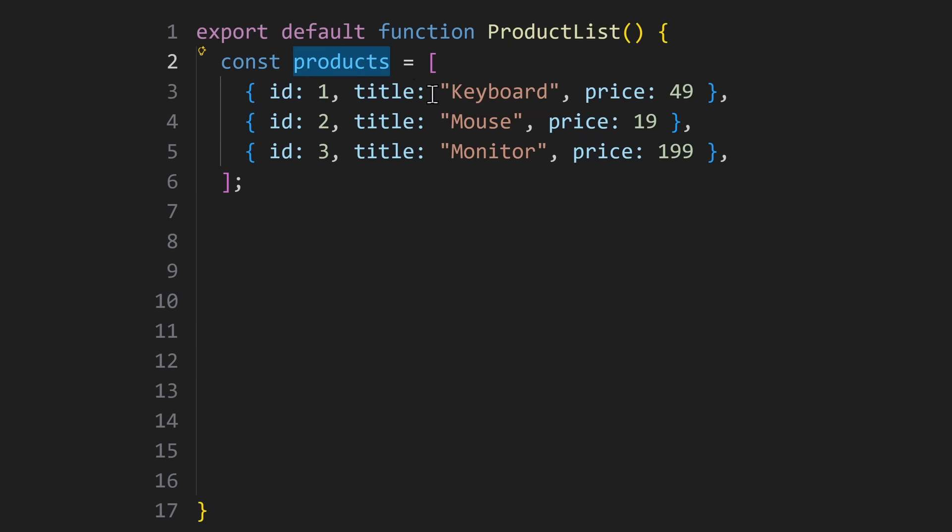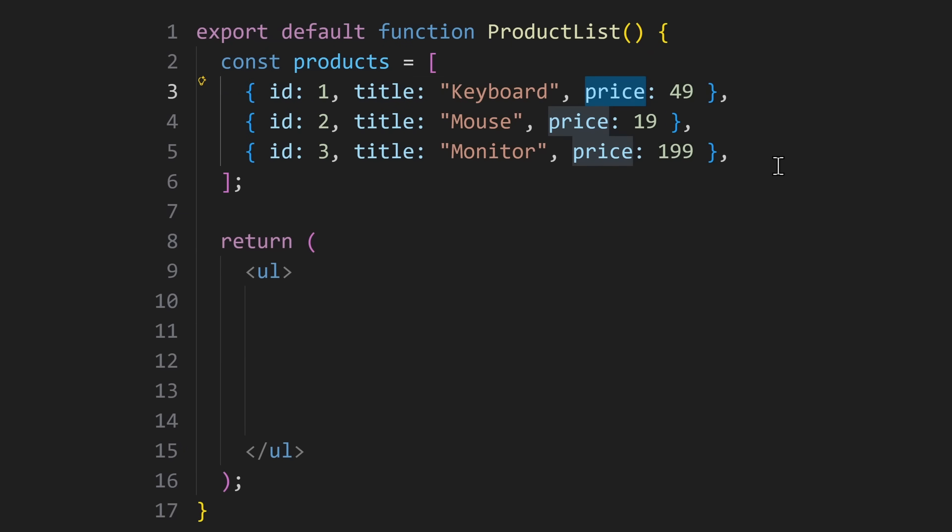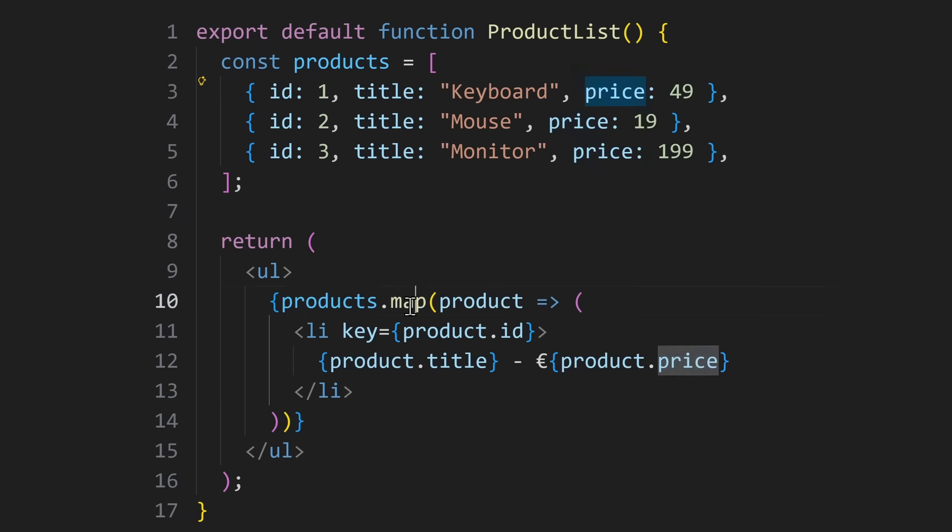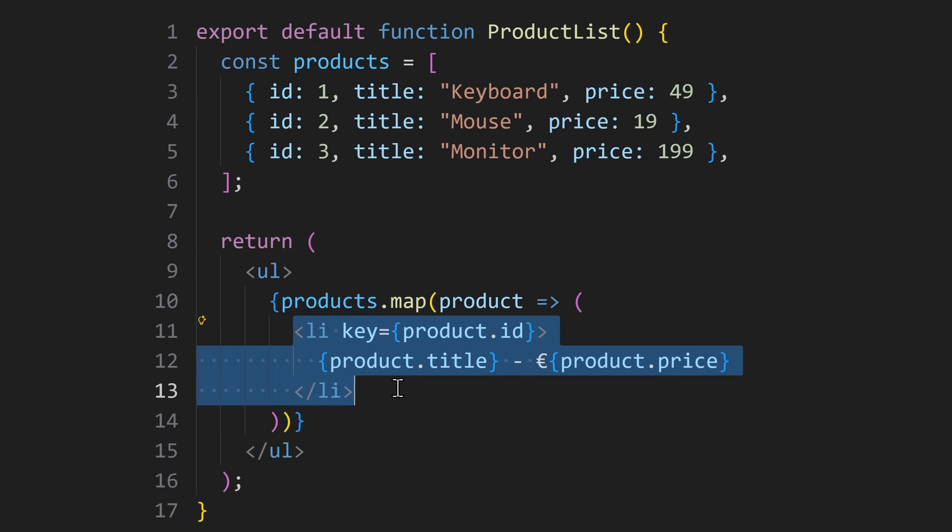Imagine you have a products array. Each product has an ID, a title and a price. Now you want to display that list on the page. With map, you can loop over every product. And then for each one, you return a piece of UI. This pattern is used all the time in React.